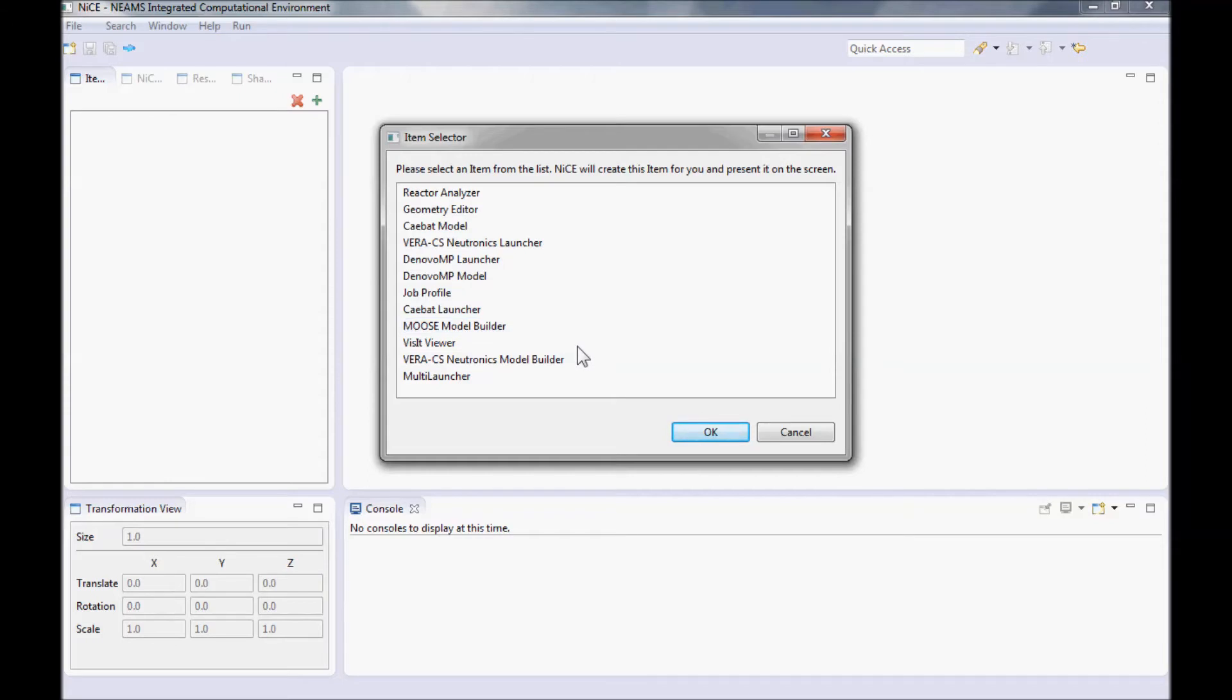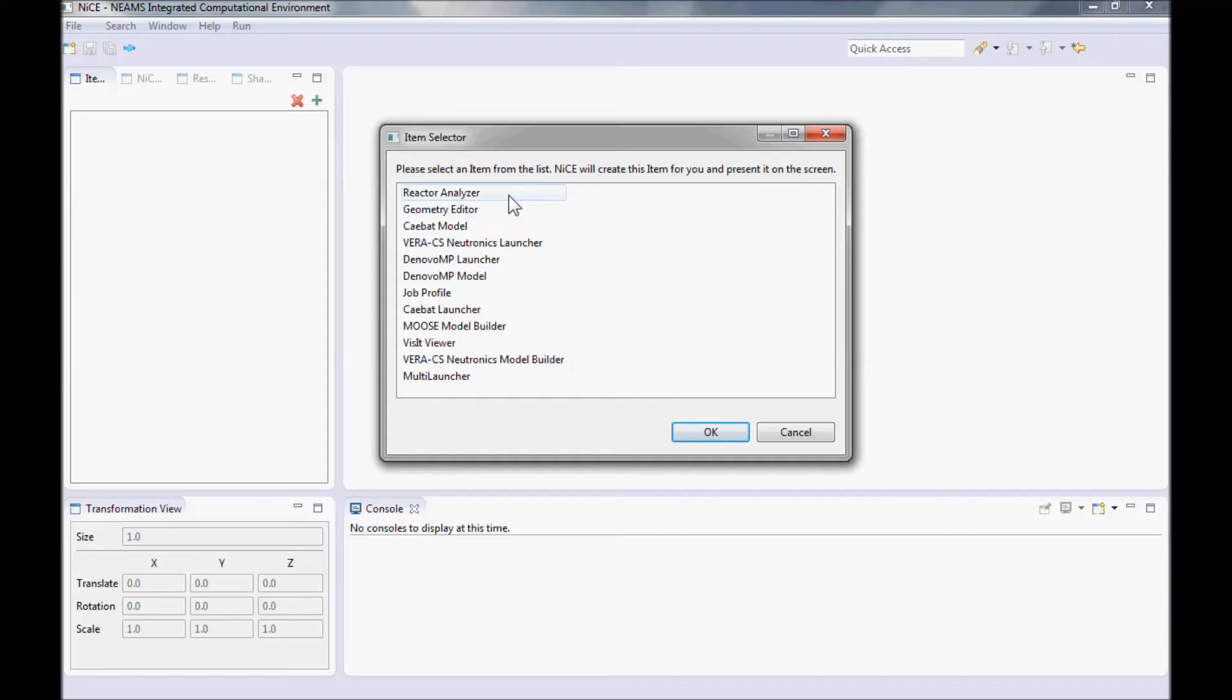Once the item selector window appears, we are presented with a list of items or tasks that you can use in NICE. For model input, we have model builders. For launching jobs, we have launchers. And for analysis, we have analyzers. We also have a handful of other items for other codes, but to analyze reactors, we need to create a Reactor Analyzer. Select the Reactor Analyzer and click OK.